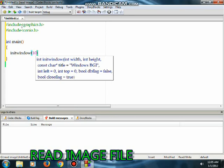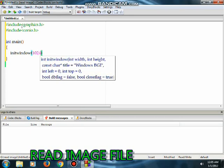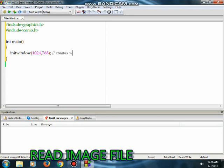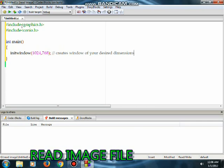We will write the initwindow function. It creates a window of your desired position and size. It takes five arguments: width, height, window name, left position, and right position.